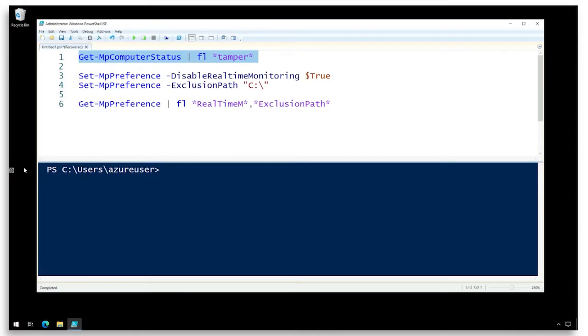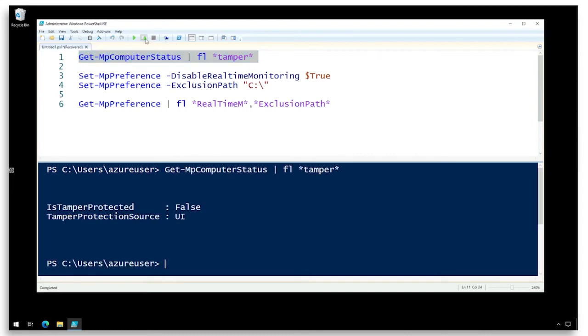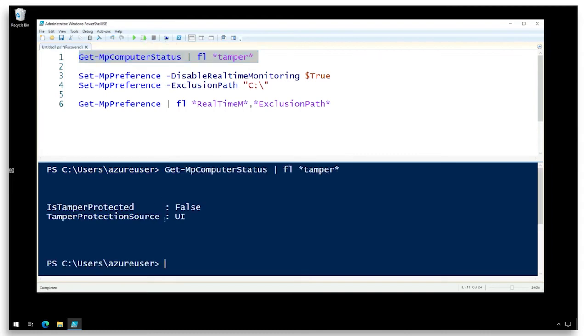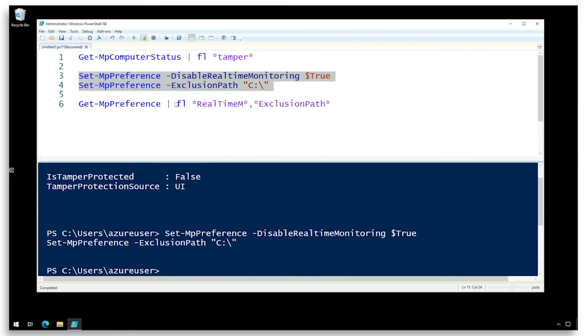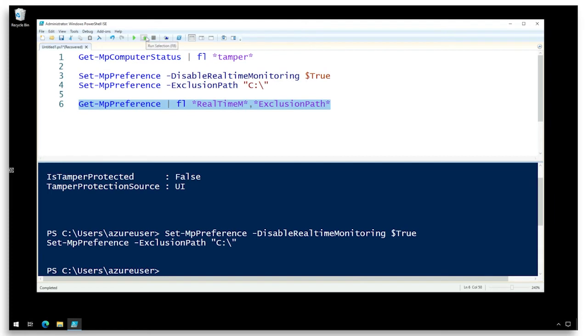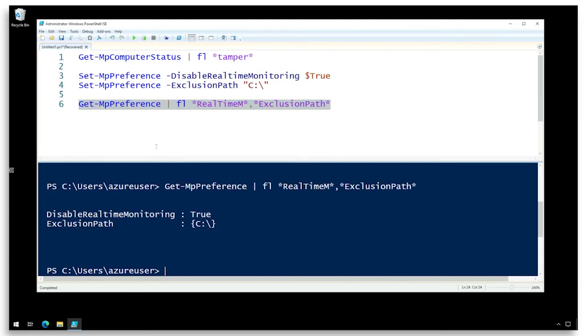I'm here on a PC that does not have tamper protection enabled. We can use PowerShell to confirm that and we can actually see that it has been explicitly disabled using the Windows security user interface. This means an attacker can run commands such as disable real-time monitoring and set exclusions which I'll run and then I can look at the effect of that and we can see that real-time monitoring has been disabled and an exclusion has been set for the entire C drive which is not a place we want to be.